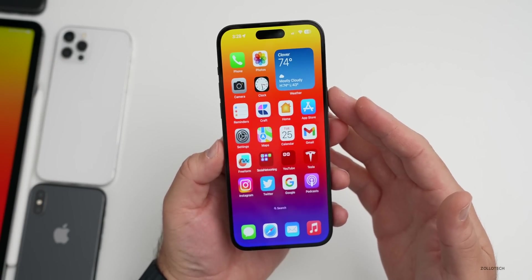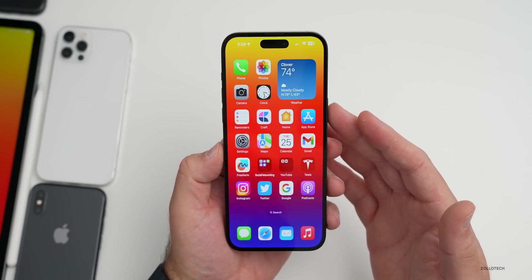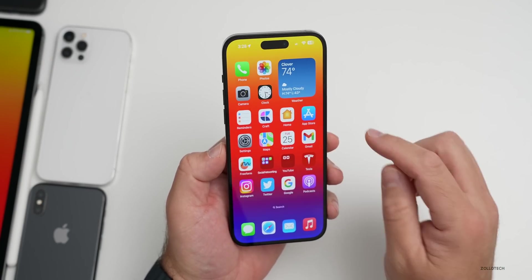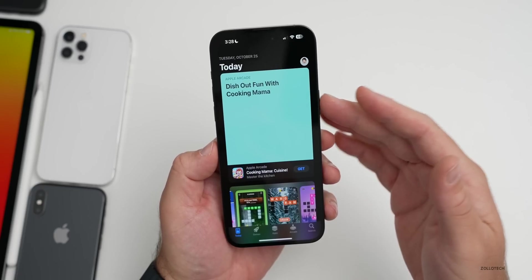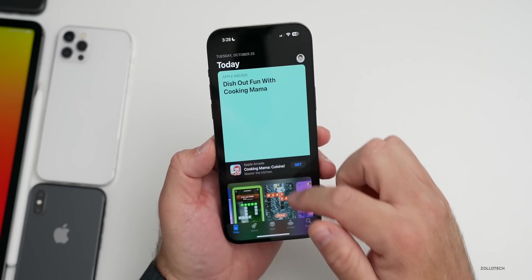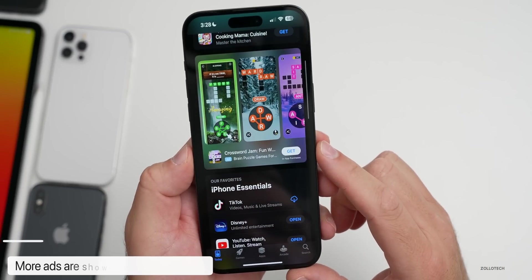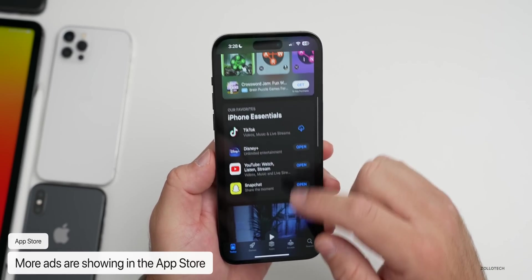That's a splash screen that just shows up. I didn't see any in other apps though. Something that people are seeing more and more, not just on iOS 16.2 but 16.1 as well, is Apple is now serving more ads in the App Store.